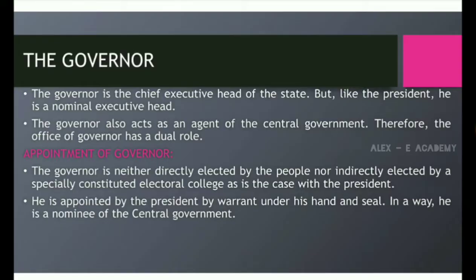Appointment of Governor. The Governor is neither directly elected by the people nor indirectly elected by a specially constituted Electoral College, as is the case with the President. He is appointed by the President by warrant under his hand and seal. In a way, he is a nominee of the Central Government.